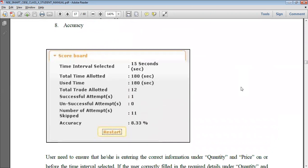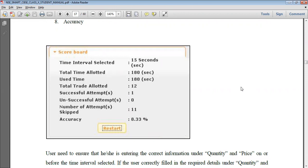After that, you will see the scoreboard. That's it for now — do practice it well. Thank you.